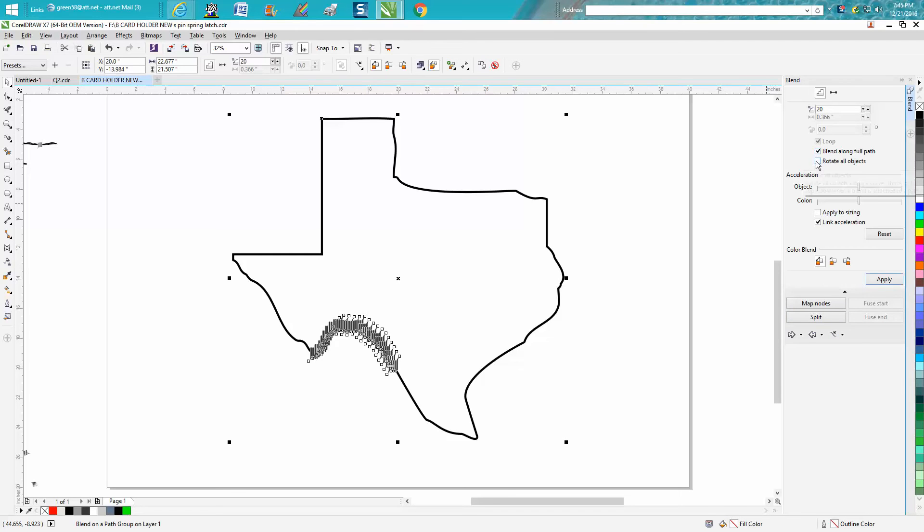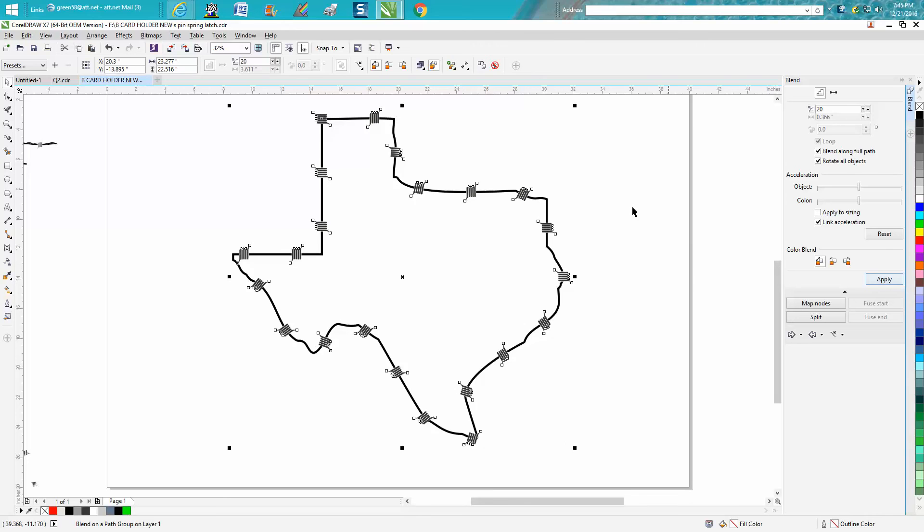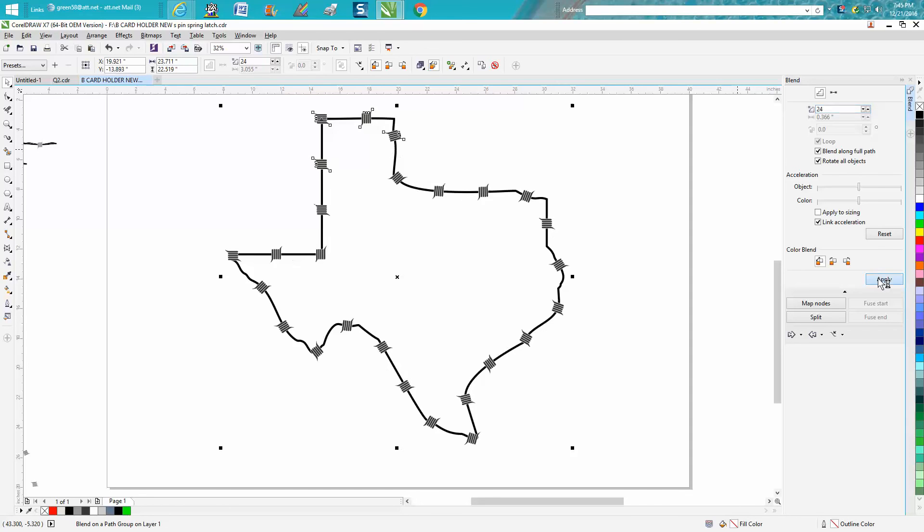Blend full path, rotate objects and hit apply. And let's say you want a few more or a few less, all you have to do is go up and then hit apply and it'll give you a few more.